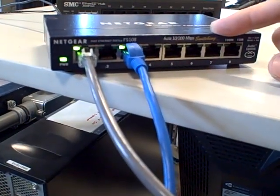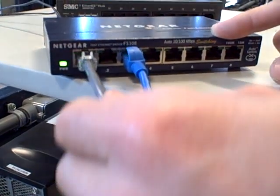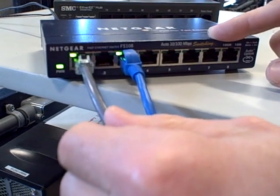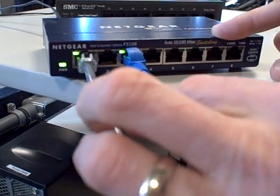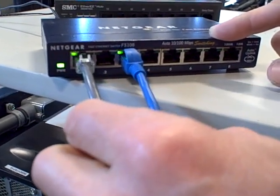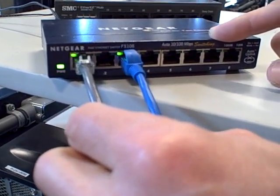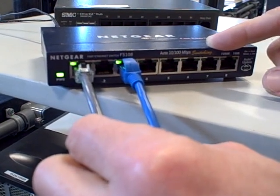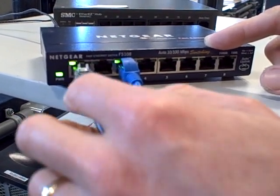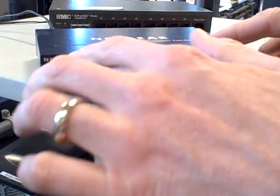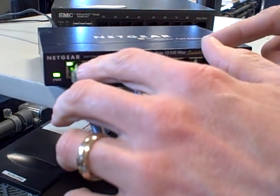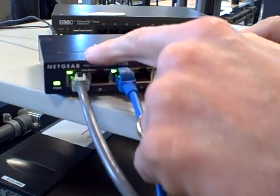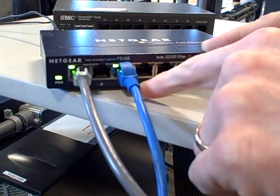And so what happens here, if this device, the HMI, is trying to pull data from the PLC, it's going to specifically call out the MAC address of that PLC. And when the Netgear switch sees that MAC address destination, it says, okay, I'm only going to send that message to port number 3.